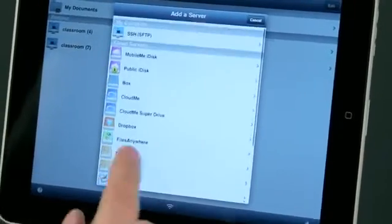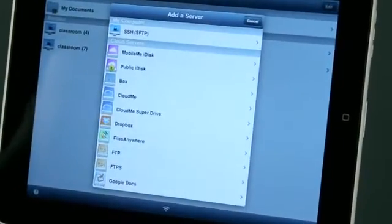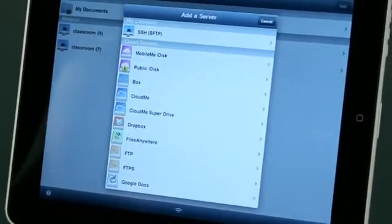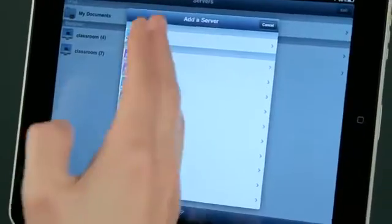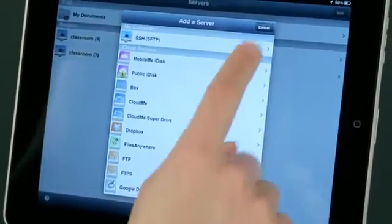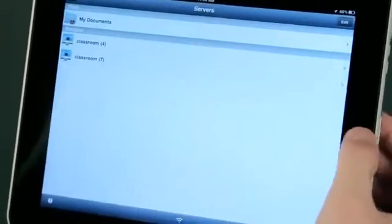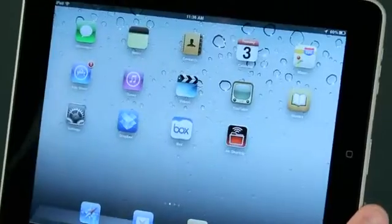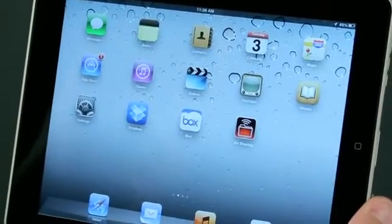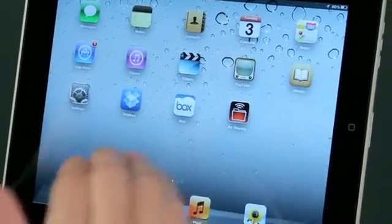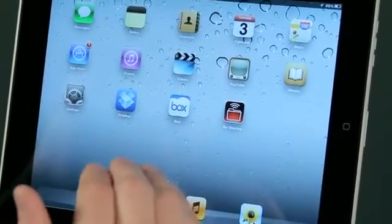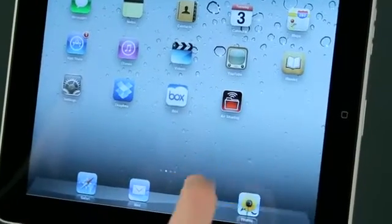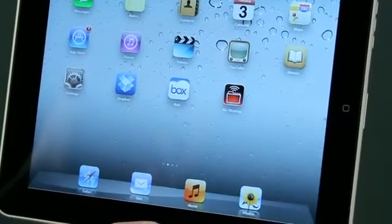So this is a fantastic application, and I do recommend you get the pro version to have access to all of these different types of servers. Now also, when you plug in your iPad to iTunes, there's going to be an area under where you would normally sync your applications that will allow you to transfer files into specific applications.